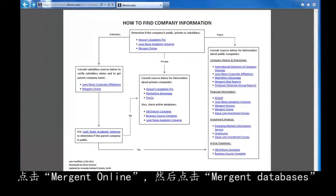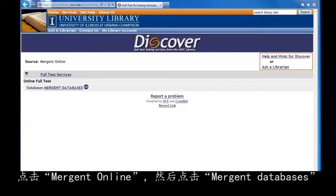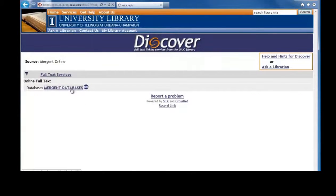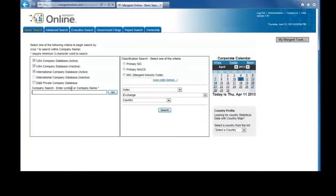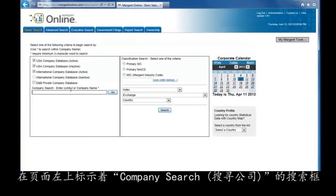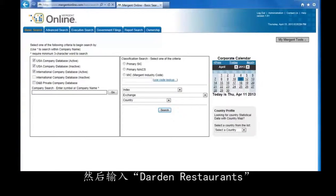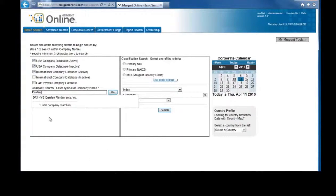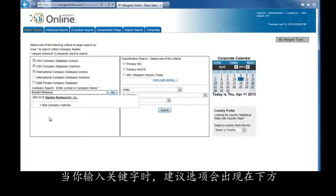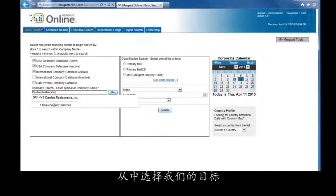Click on Mergent Online and then click Mergent Databases. Use the search box on the left that says Company Search above it and type Darden Restaurants in the box. Suggestions will appear below as you type — select the one that matches.